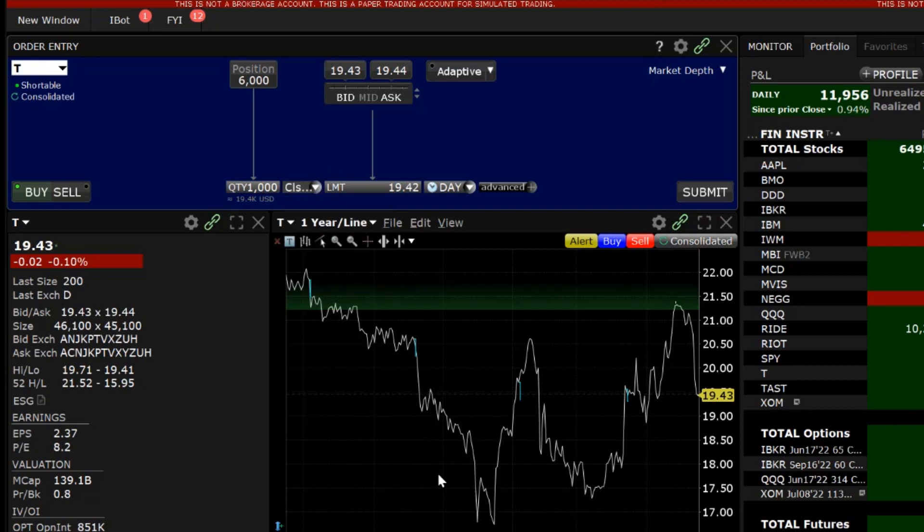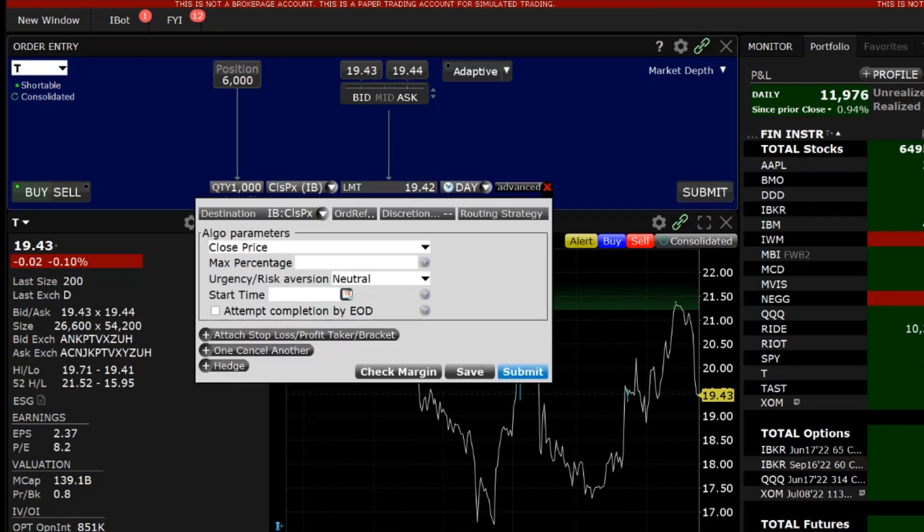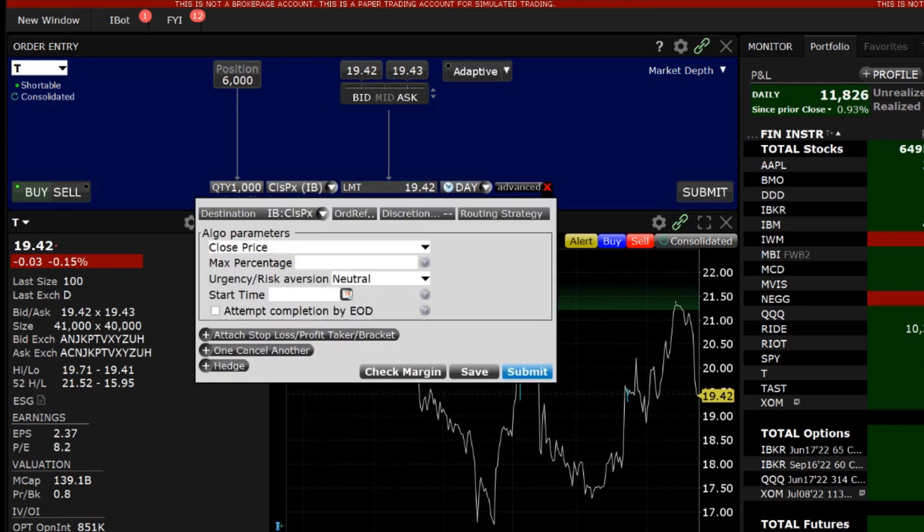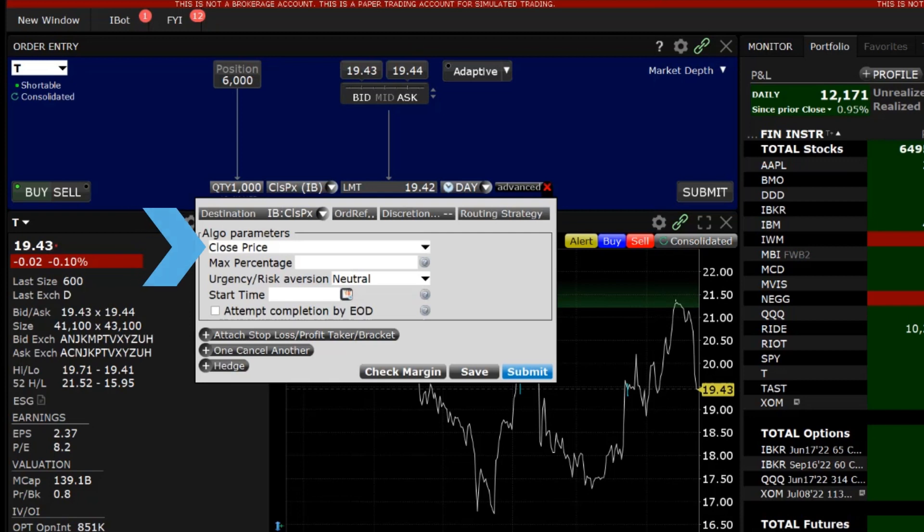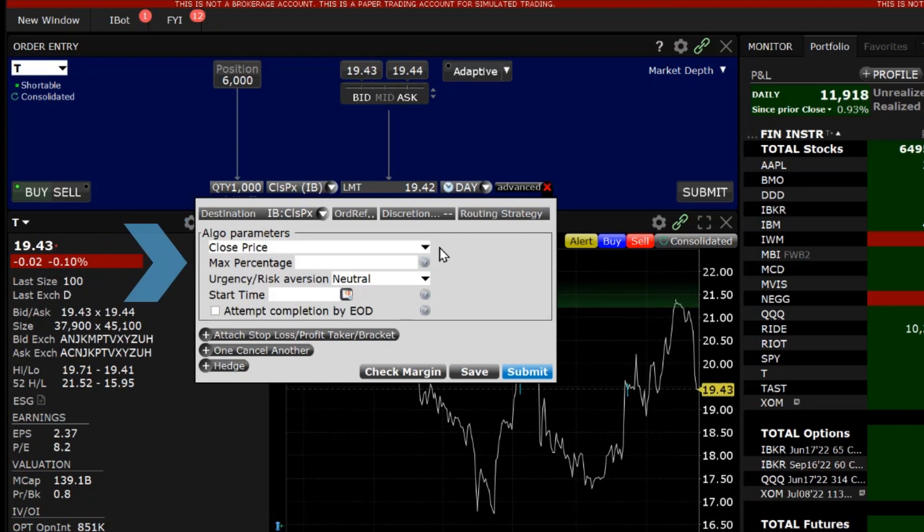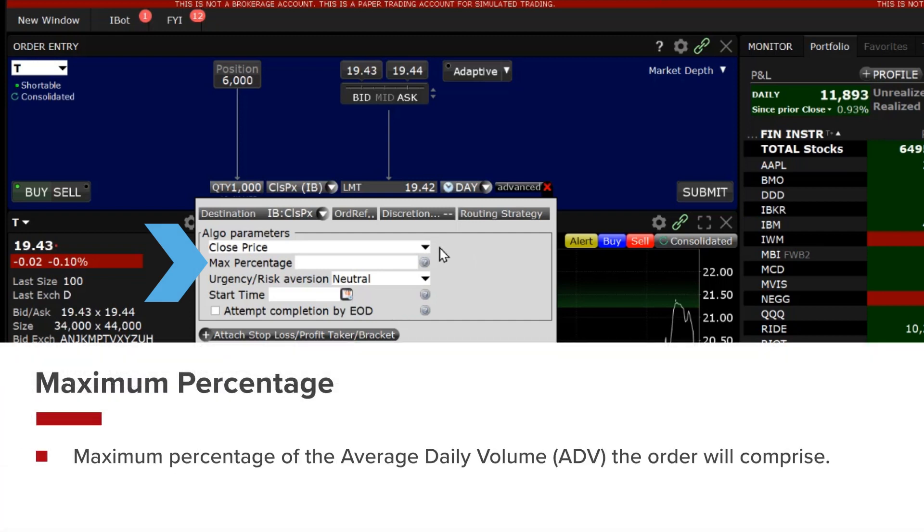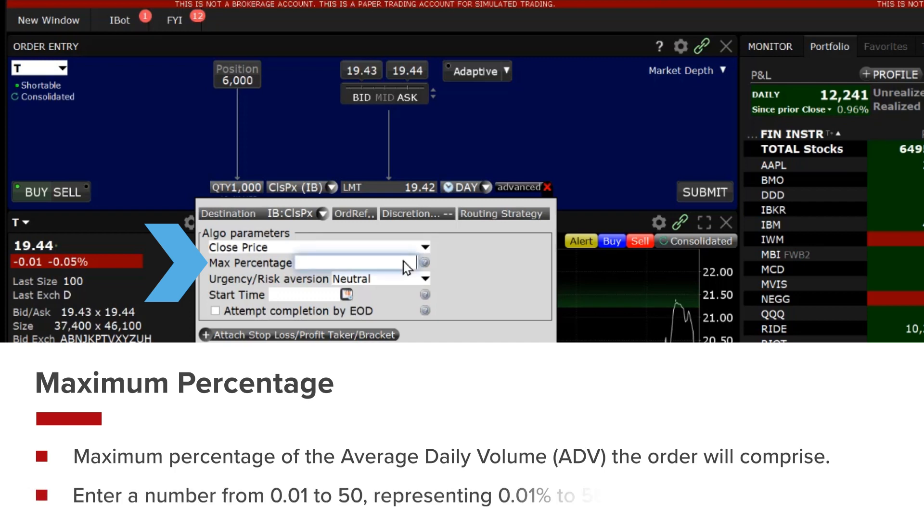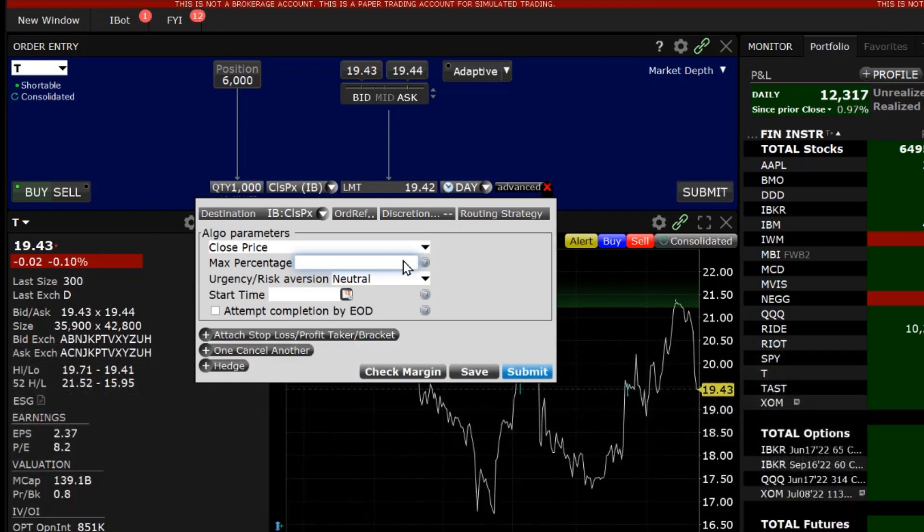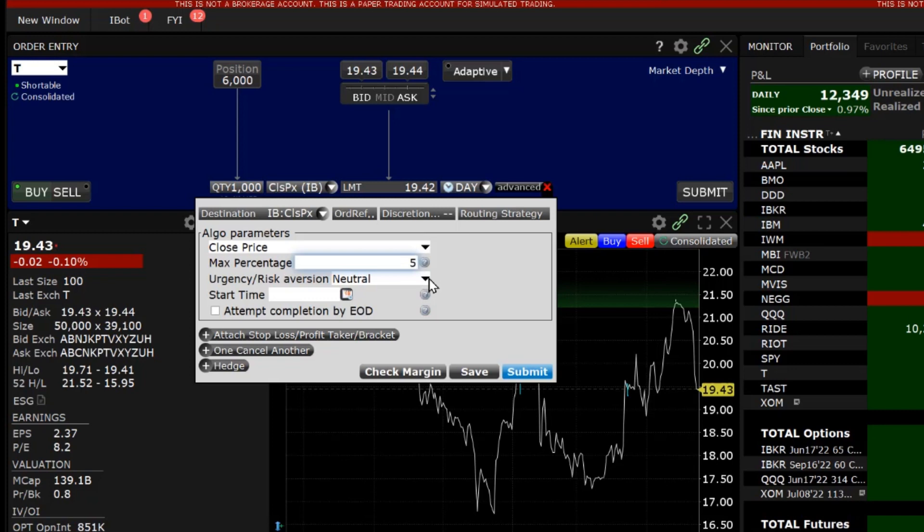The Advanced window will appear and in Algo Parameters section Close Price will be the first drop down line. Next, the investor chooses the maximum percentage. This is the maximum percentage of the average daily volume the order will comprise and the investor may enter a number from 0.01 to 50 representing 0.01% to 50%. Entering 5 will ensure the order will not surpass 5% of the average daily volume.